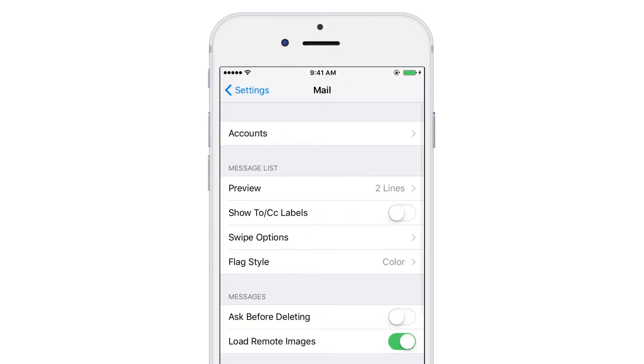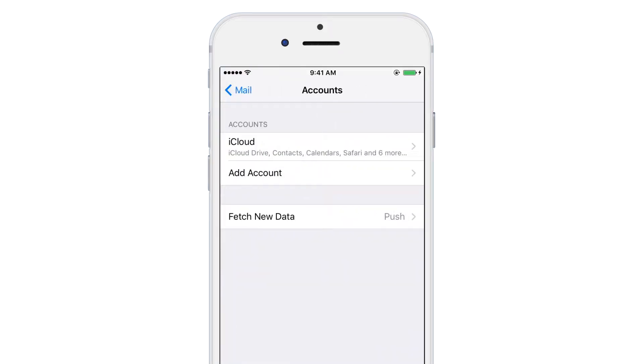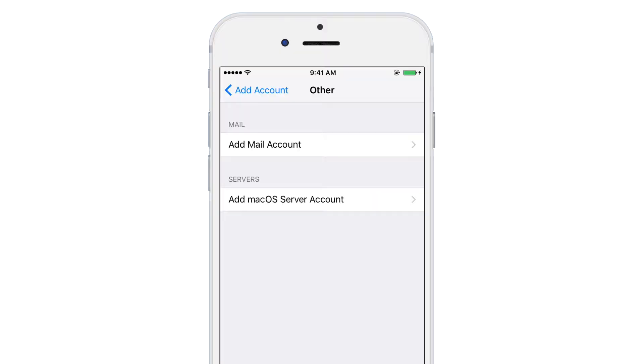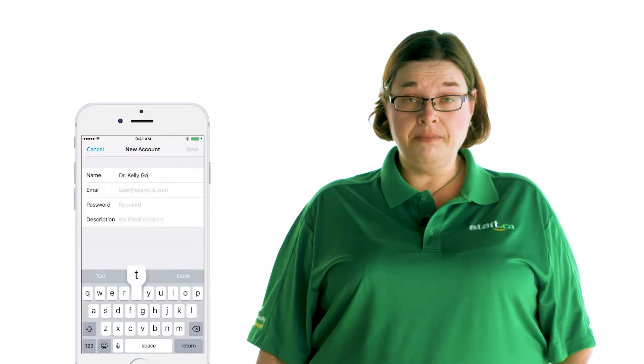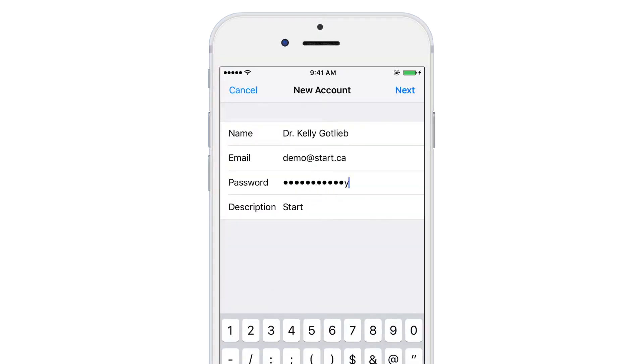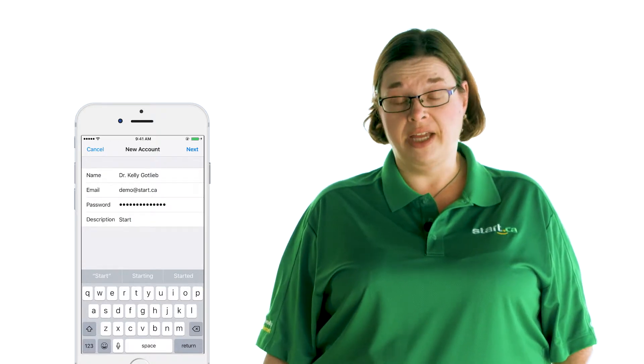Let's get started by finding the settings on your iOS device. Select Mail and then Accounts. Tap Add Account. You'll see a list of email services on the screen, but since we're setting up your Start.ca email address, tap Other. Under the Mail heading, tap Add Mail Account. In this screen, enter your name, your email address, and your email address password. You can also add a description for the account, which is handy if you're running other email addresses on the same device.